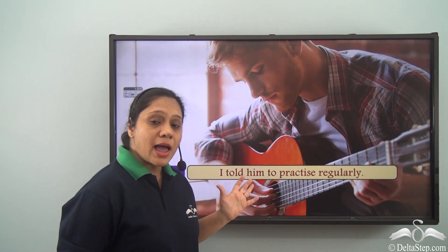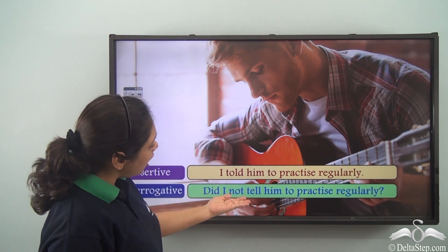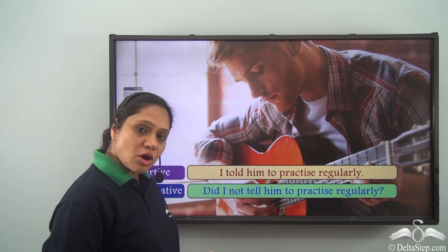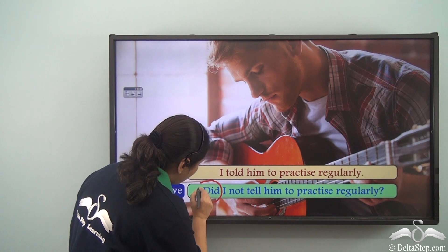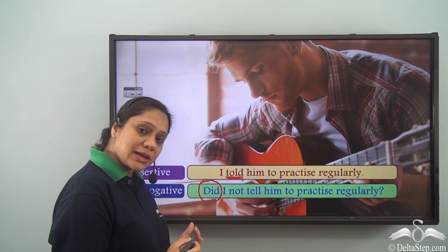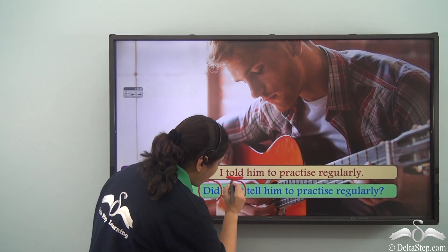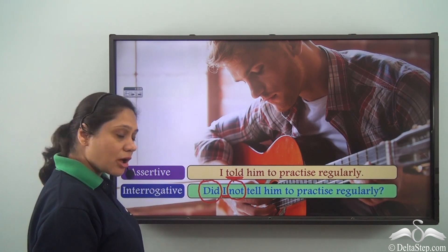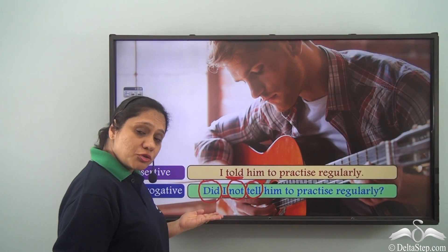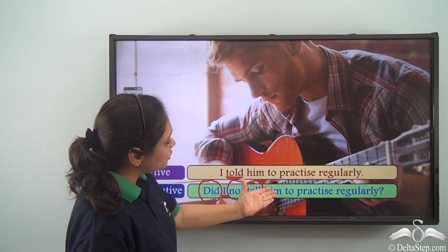Consider: 'I told him to practice regularly.' This assertive sentence has no auxiliary verb, so the interrogative form is: 'Did I not tell him to practice regularly?' We introduce the past tense form of 'do' — 'did' — because 'told' is in the past tense. We then include 'not' to keep the meaning the same, and use the base verb 'tell,' since after an auxiliary 'do' verb we use the main verb in its base form.